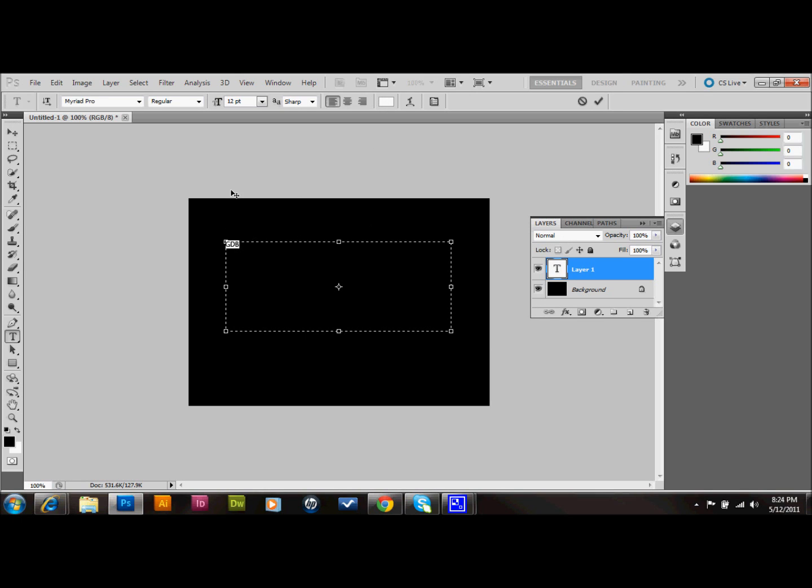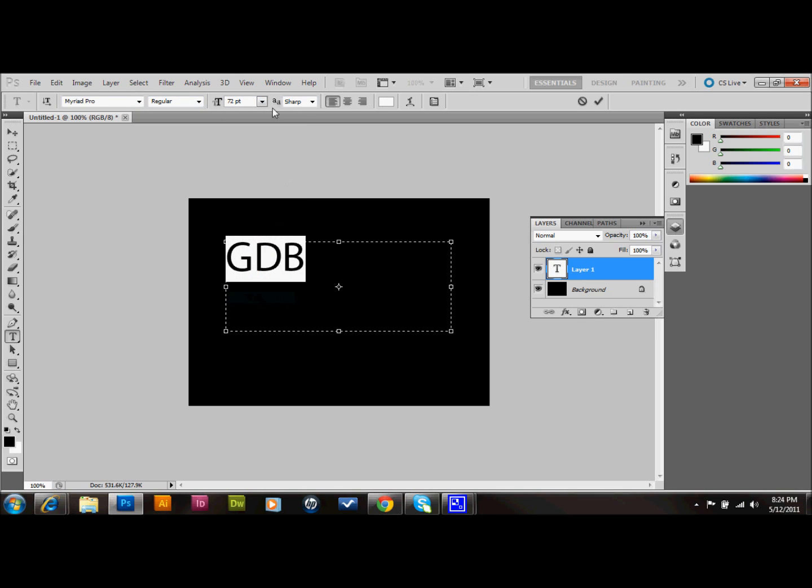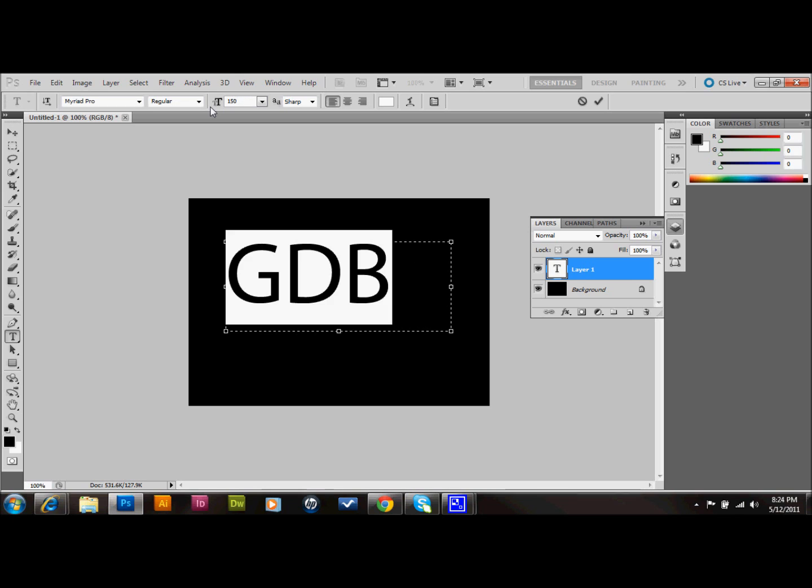That just kind of stands for Glaze Folio Design Blog, which is where you're probably viewing this at. So I'm going to change the point size to, well, let's do like maybe 150. Yeah, that's pretty good.